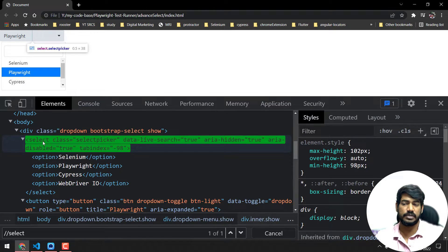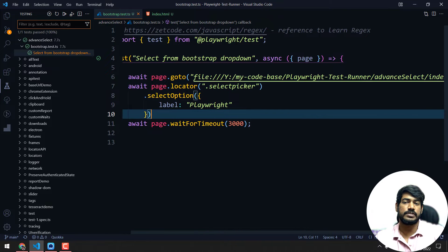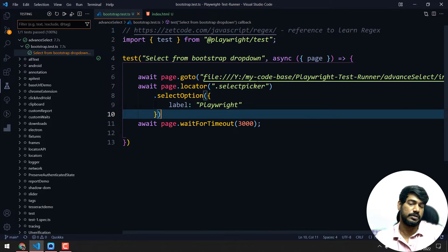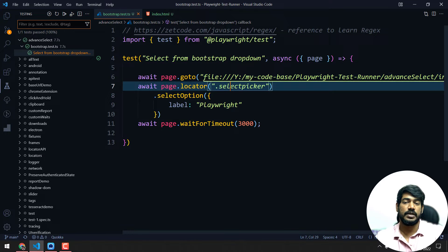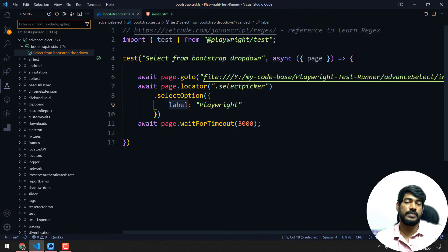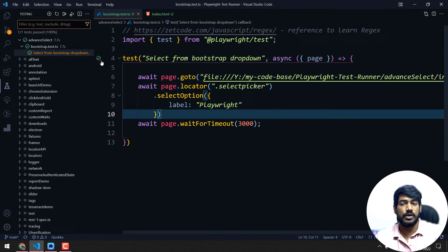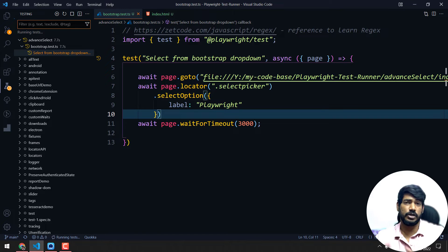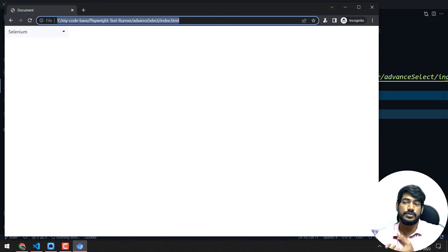You might think that since we have a `select` tag and also `option` elements visible in the DOM, we can use selectOption — but that is not the case. Here I have a simple script going to that particular URL, using the `.select-picker` class name, then select options, and the label of Playwright. Let's execute this. I already believe you know the concept of dropdown handling in Playwright; if not, check my previous video. You can see it's not getting selected — the default value 'Selenium' remains.